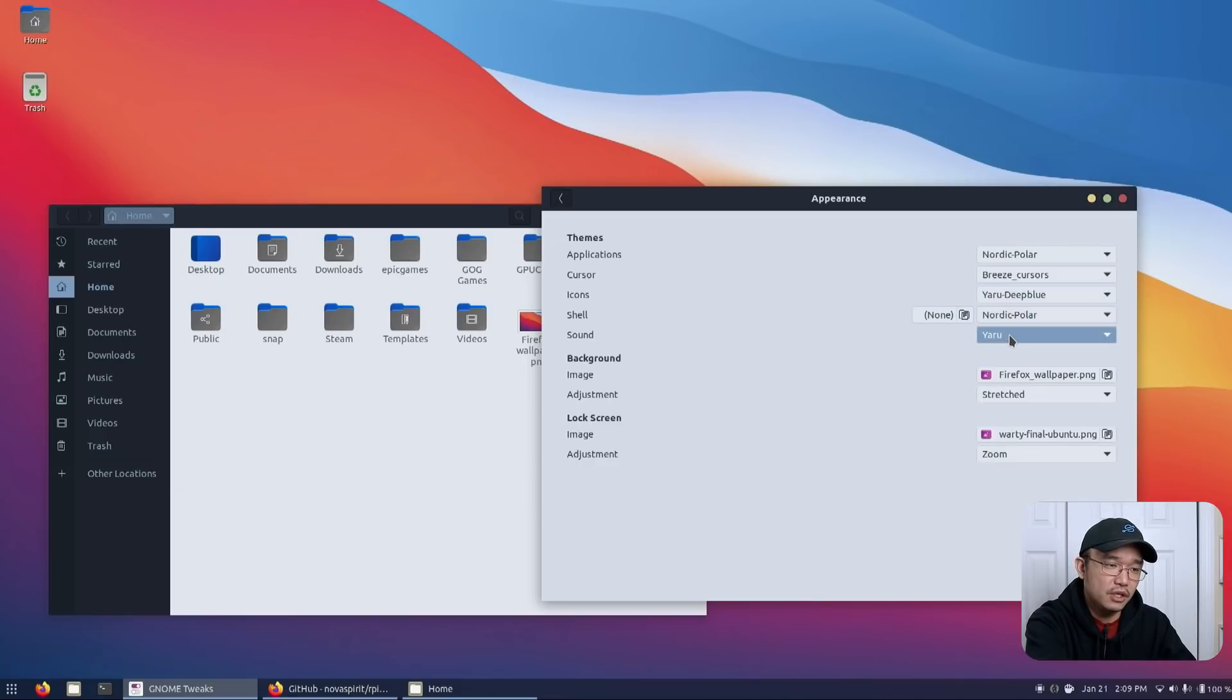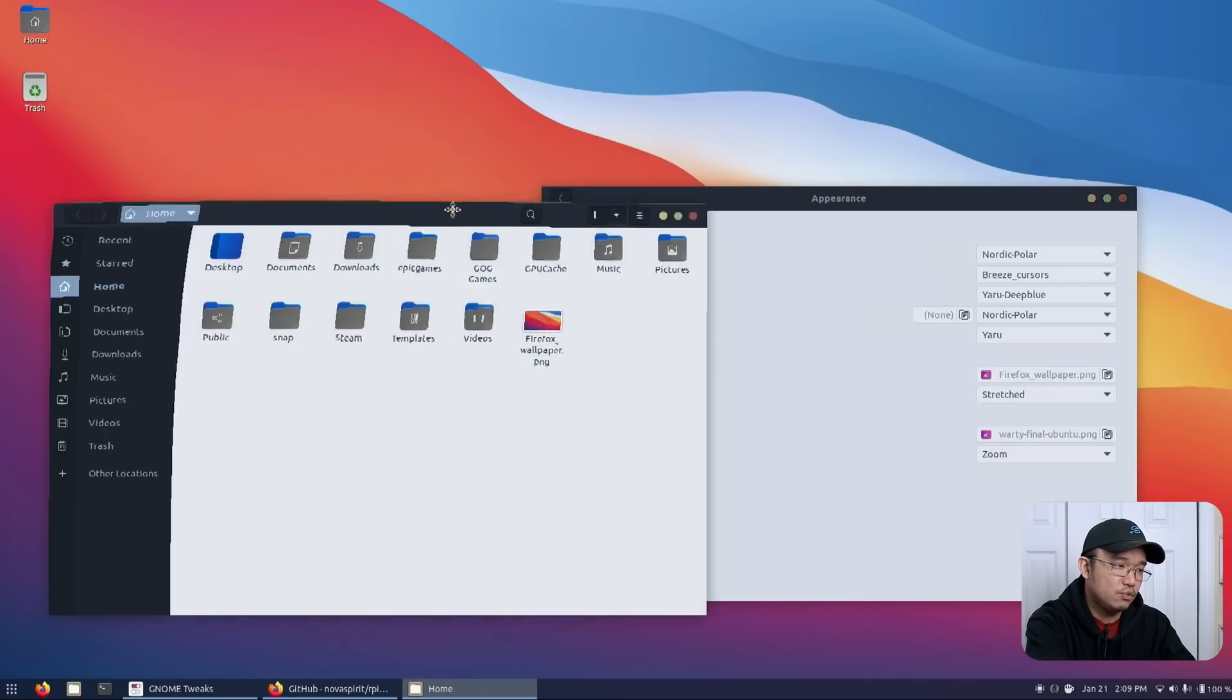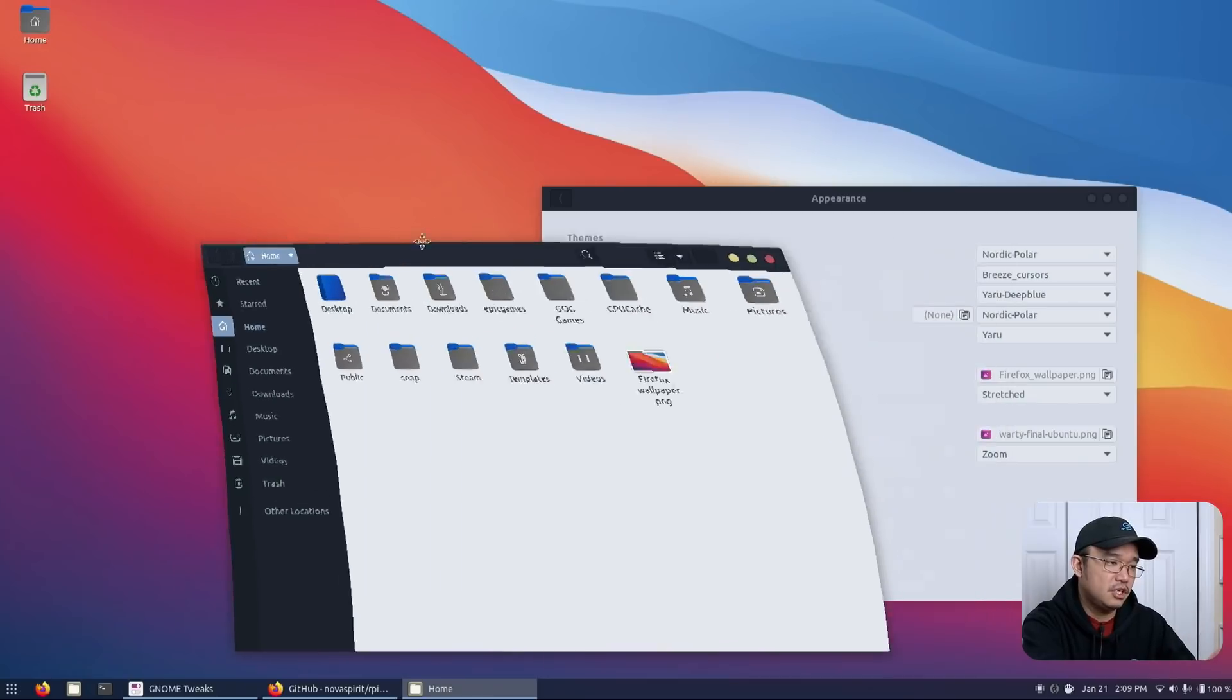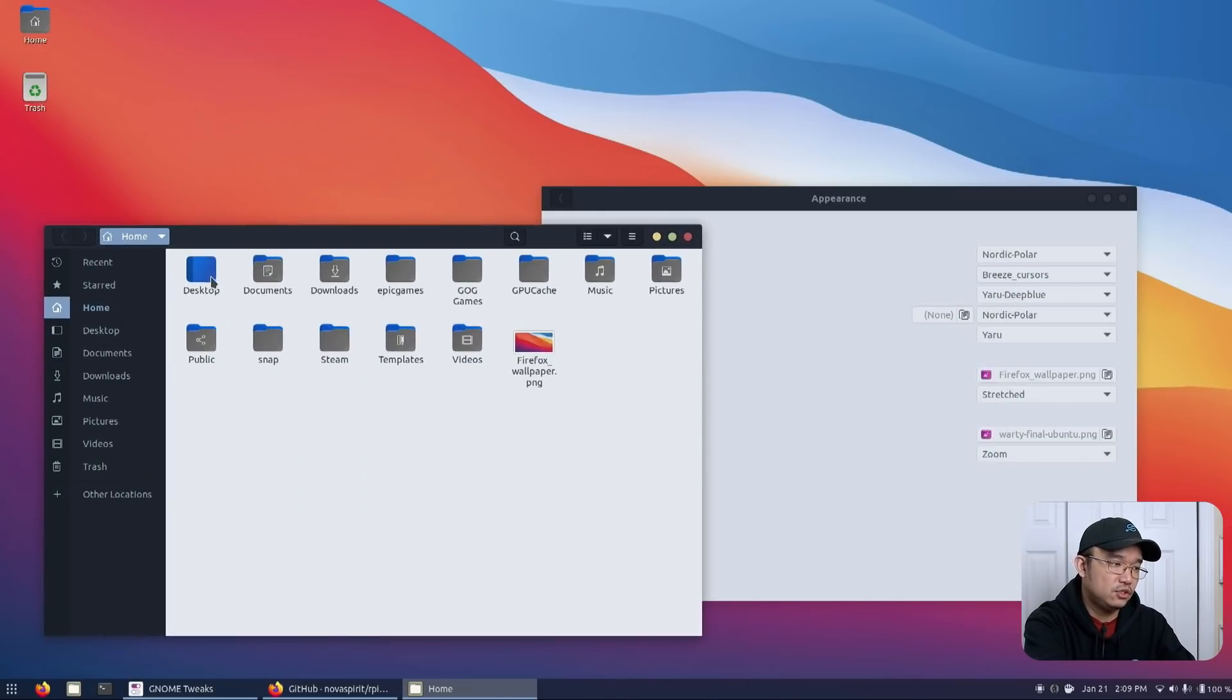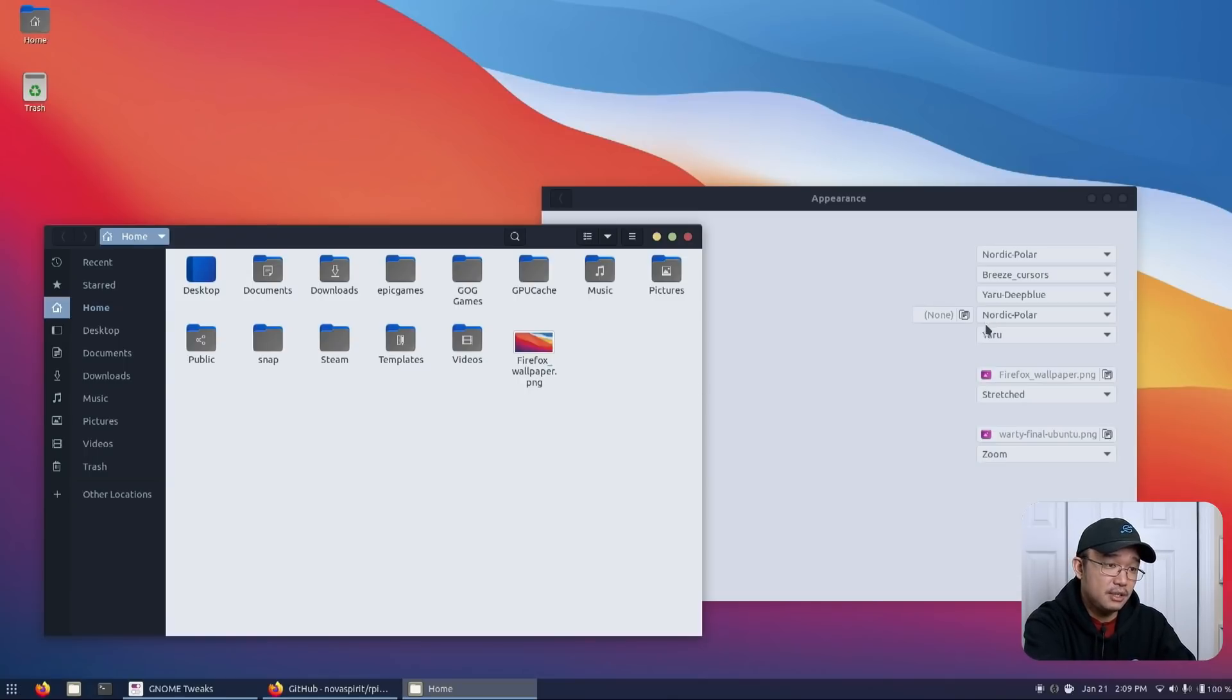The icon theme is the Yura Deep Blue. The normal one that it comes with, the Yura, is actually very purple and it kind of clashes with this purple. So I decided not to use the default theme. Instead I changed it to the blue which kind of helps with this over here on the home icons and also on the top right.